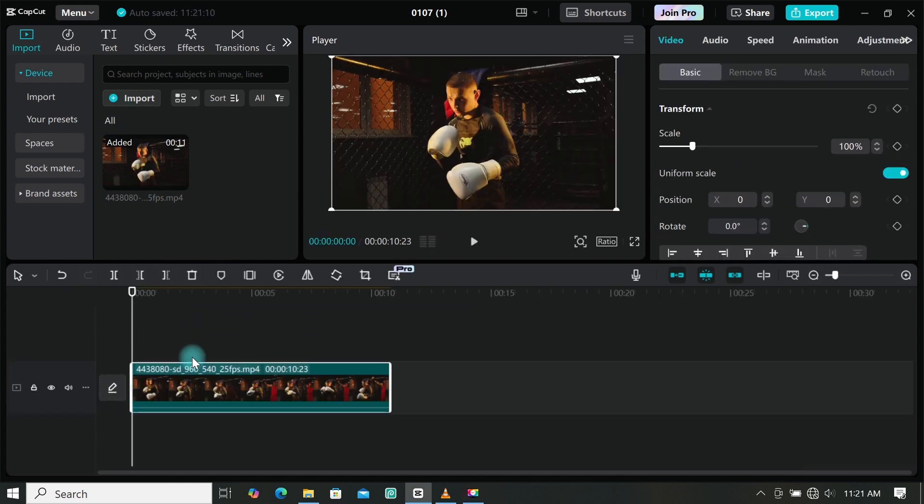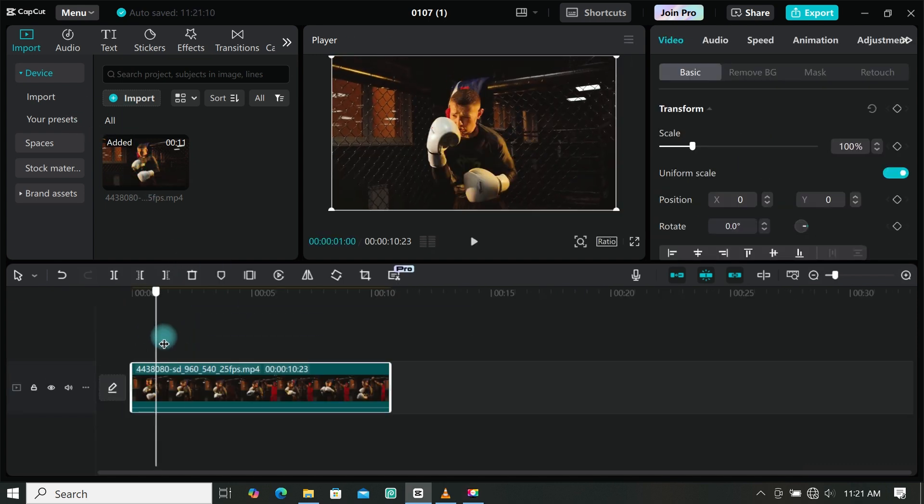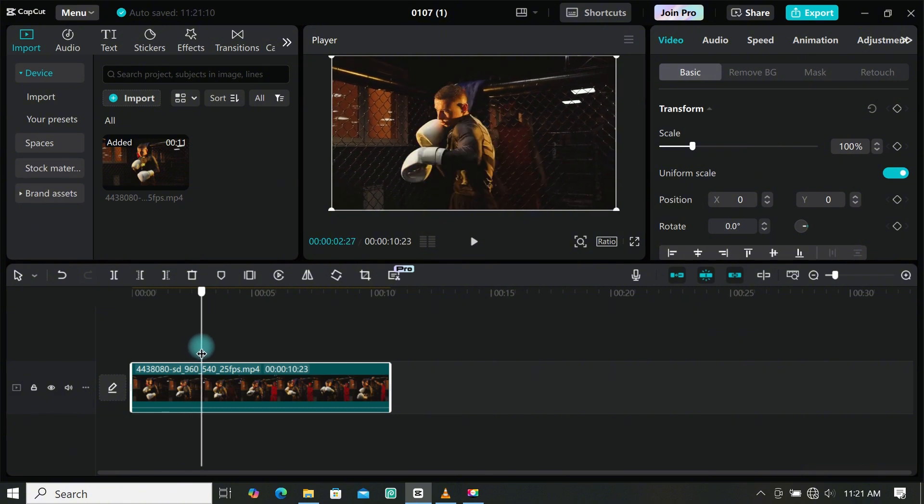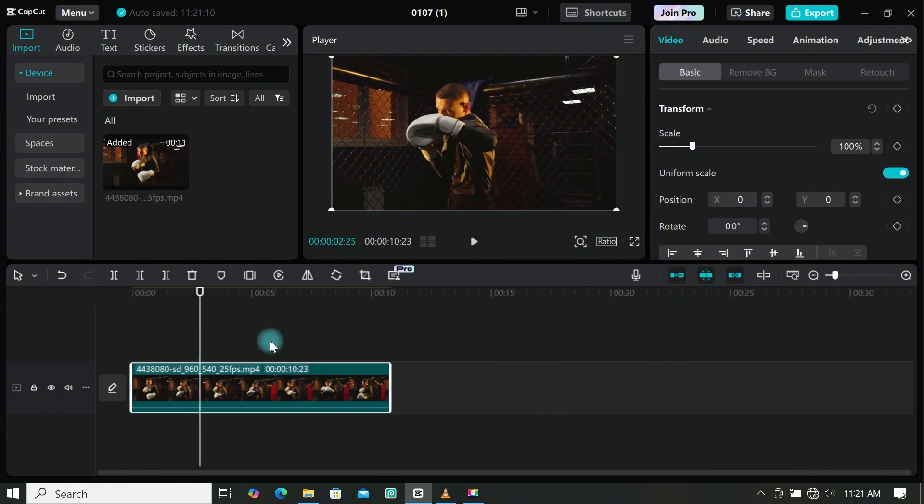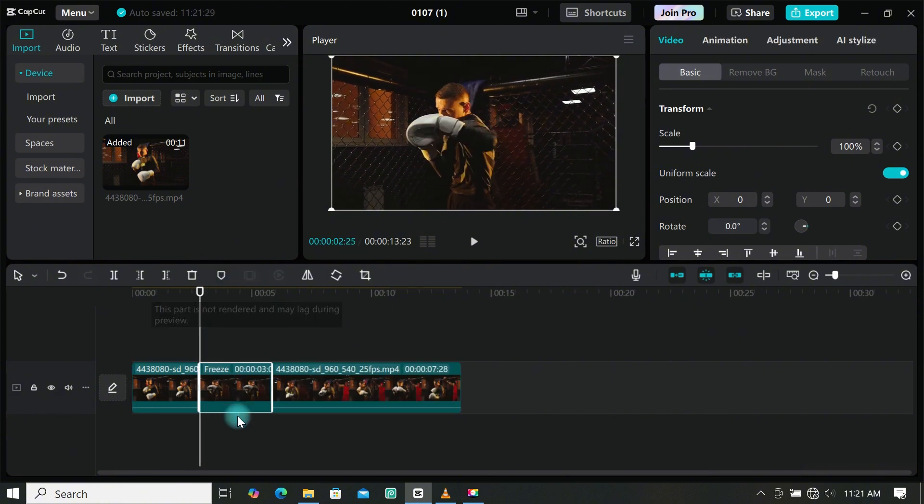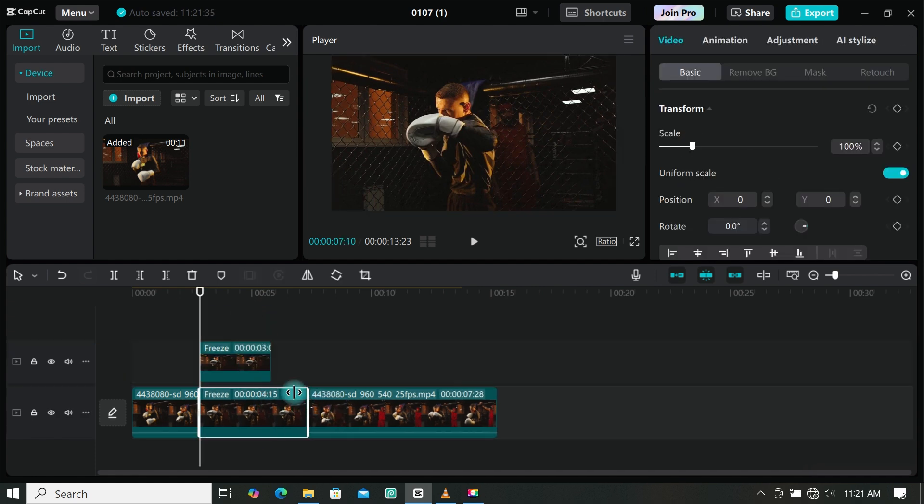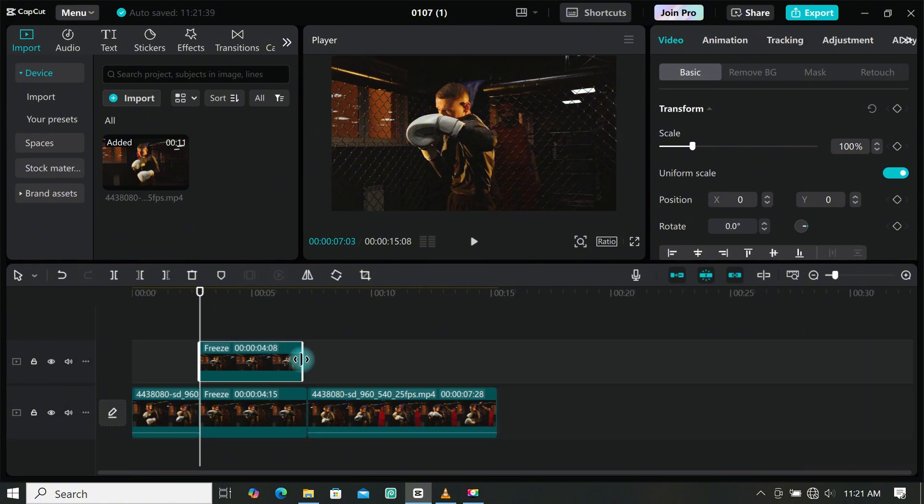Place the playhead where you want to introduce your character, then click on the freeze icon to freeze that frame. Now make a duplicate and place it on top of the main freeze frame. You can also extend the duration if you want. I will extend mine a little bit.